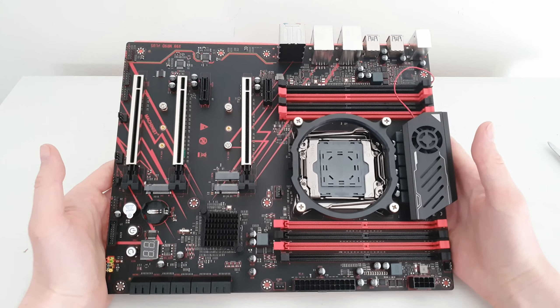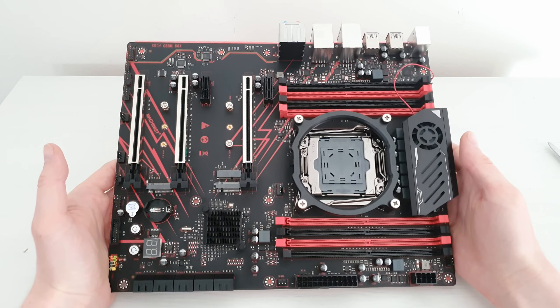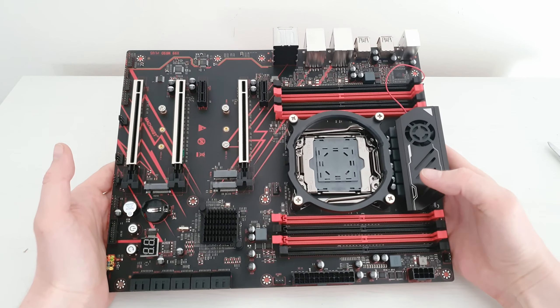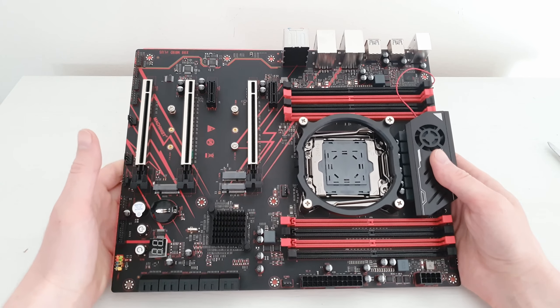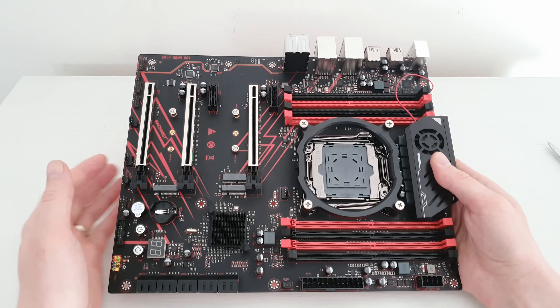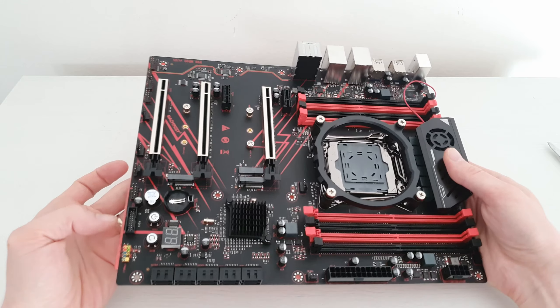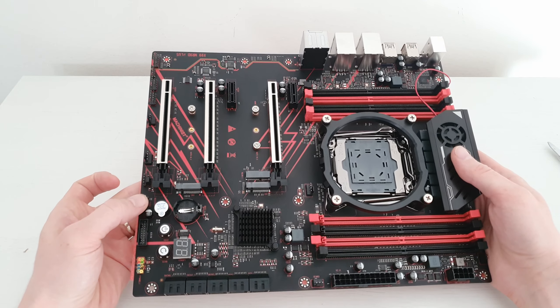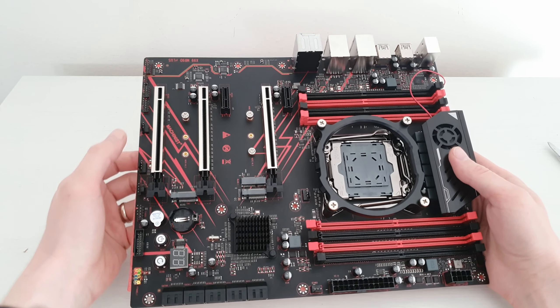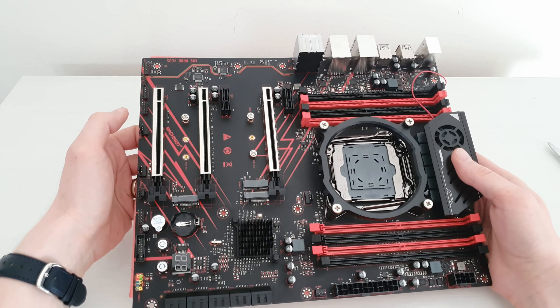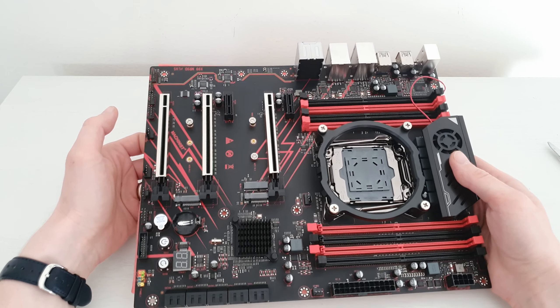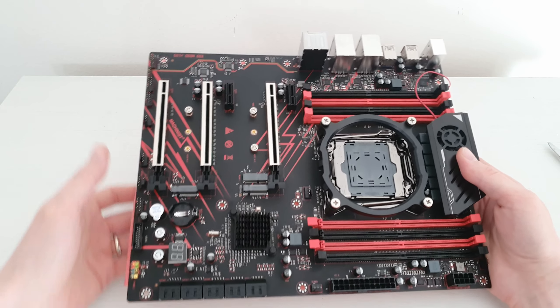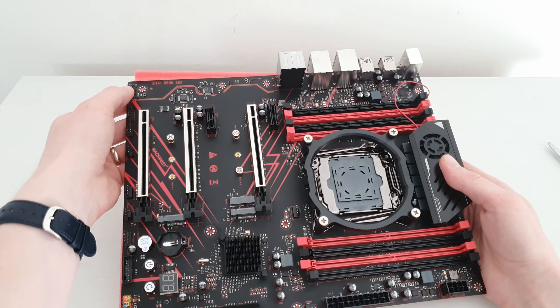Other than that, the layout is very similar to Huananzhi X99 F8. 8 slots for DDR4 memory, 3 PCI Express x16, 2 PCI Express x1, the chipset is over here, then we have USB 3, USB 2 header, 4-pin fan header, 3-pin fan header, this is probably COM port or something like that. Front IO is over here, audio over here.